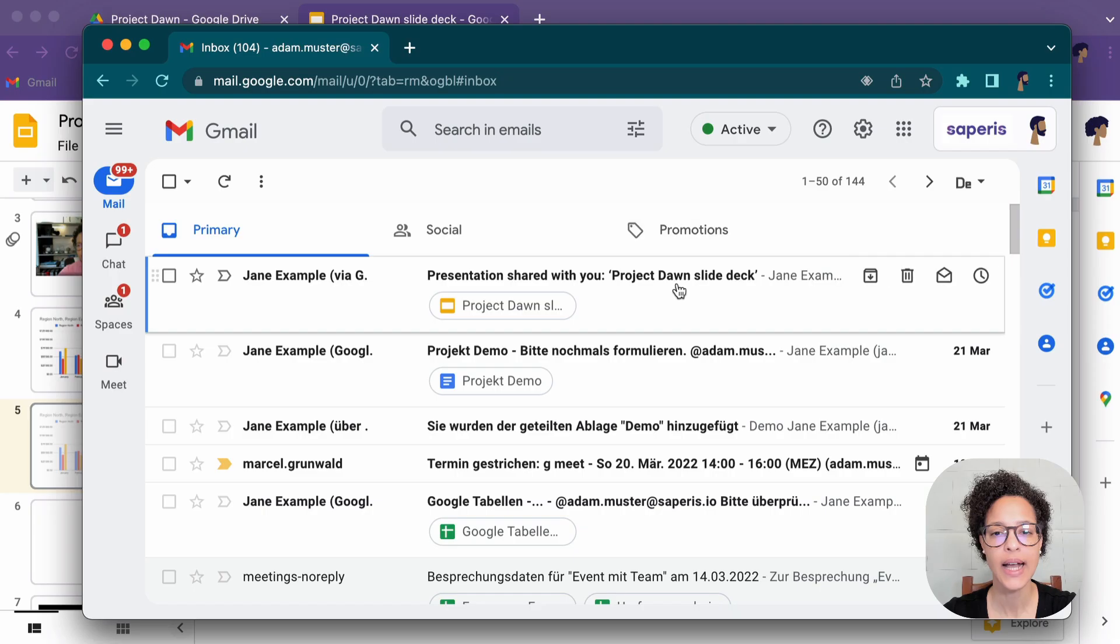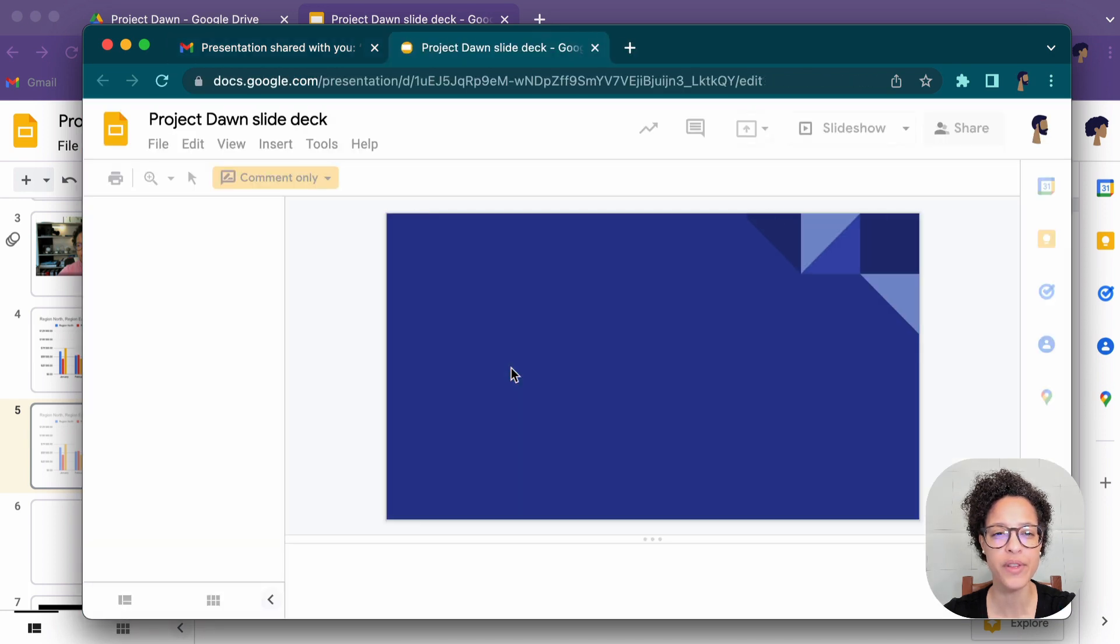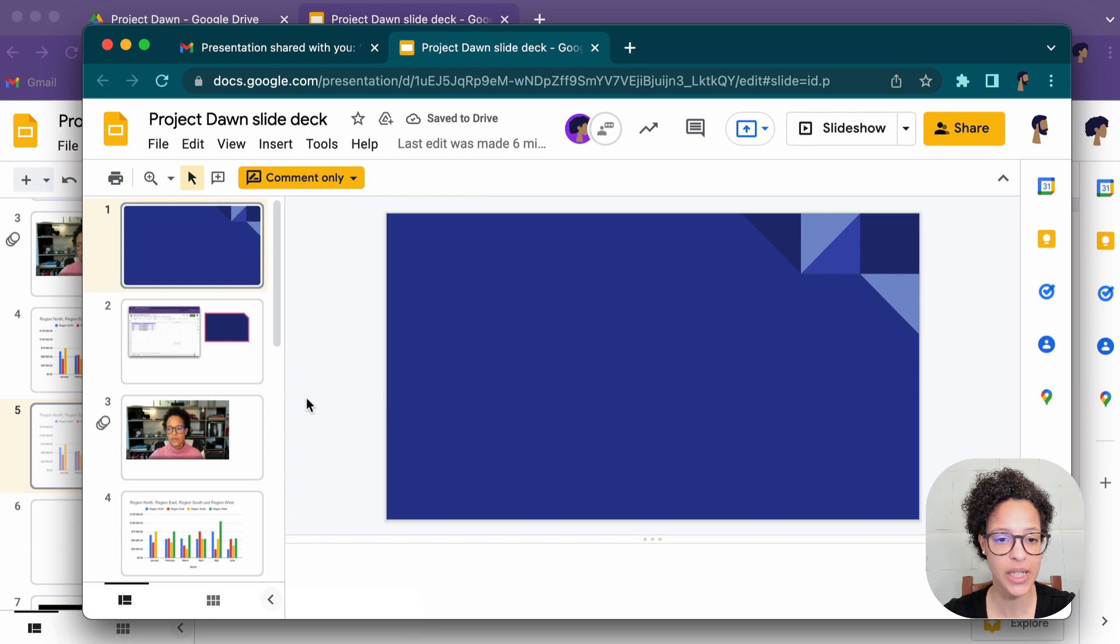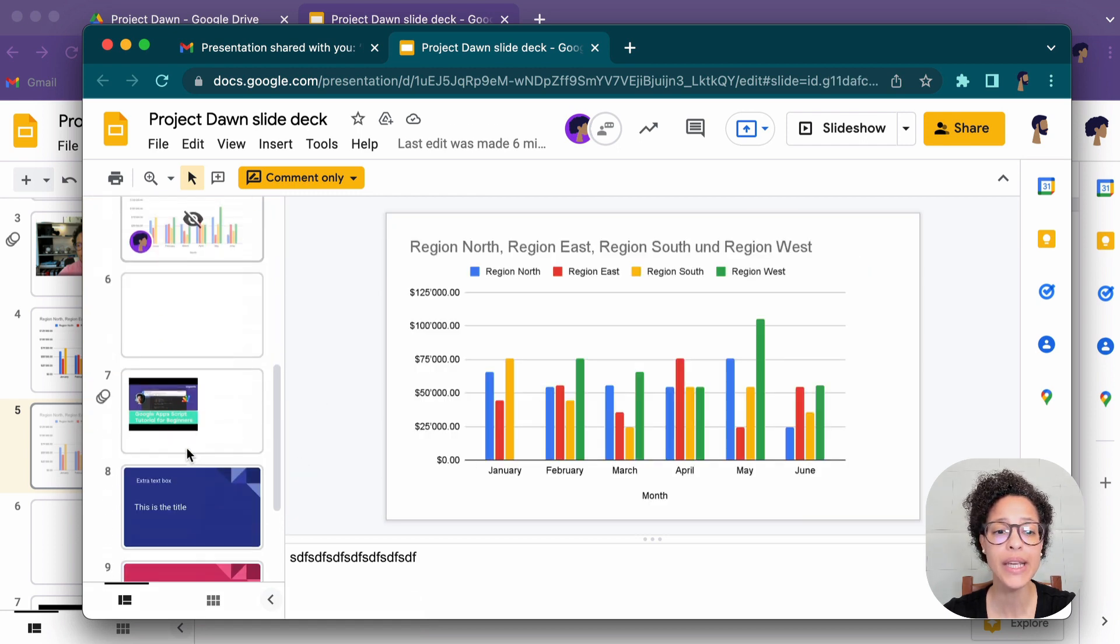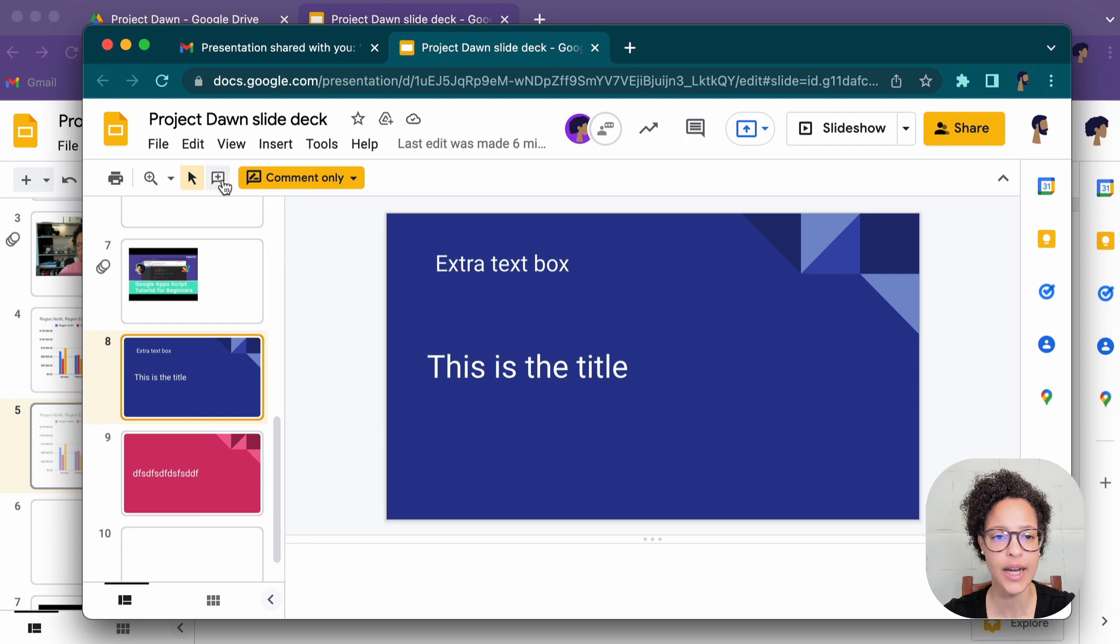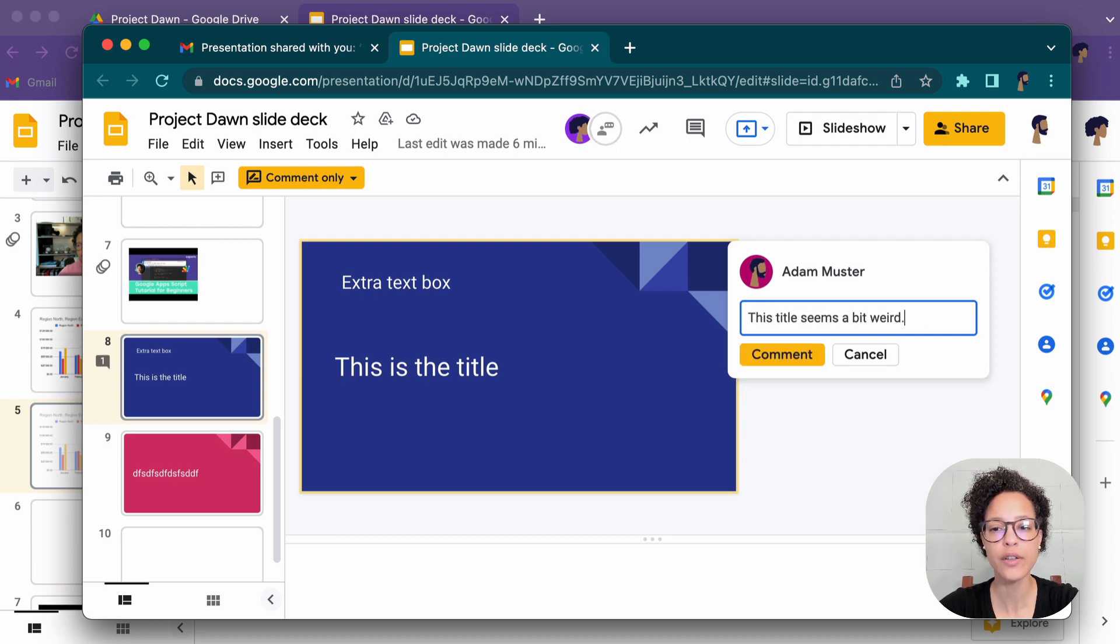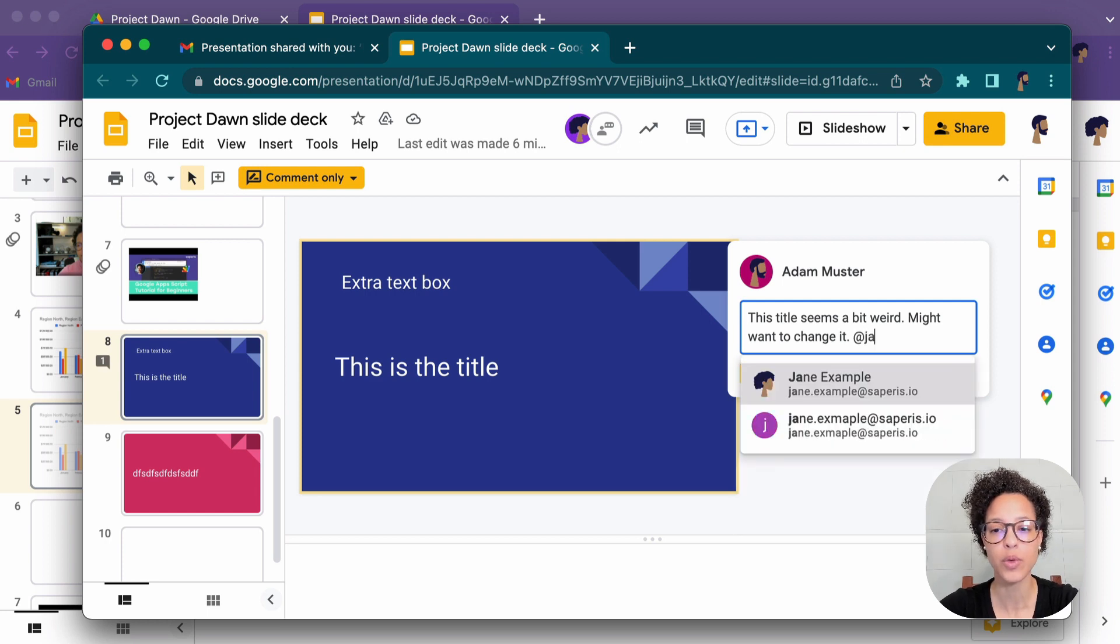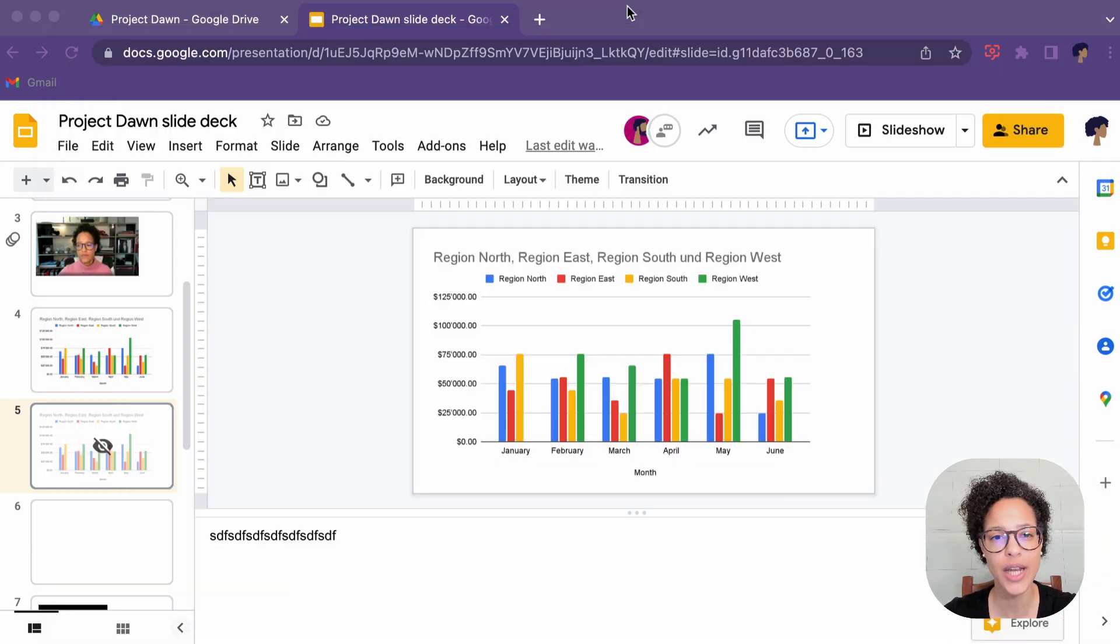Number five, collaborate on presentation. Adam received the email with Jane's comment and he can now go ahead, open up the file. He only has commenting rights, meaning he cannot go ahead and modify anything on this presentation, but he can leave his two cents. So let's say he wanted to leave a comment here on this slide. He can click here on add comment. He can also right click. I'm a big fan of right clicking. This title seems a bit weird. For instance, might want to change it. And now you can mention someone. So he's going to mention Jane, comment on the document.